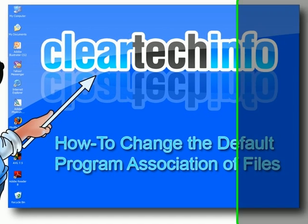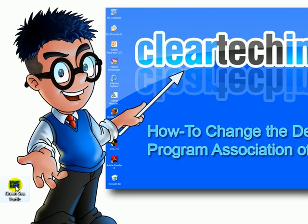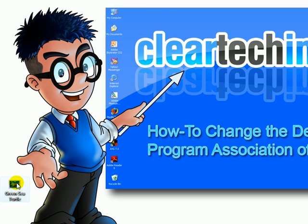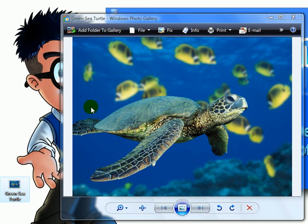For this example, I will be using an image file with a .jpg extension, also called a JPEG. Currently, when you double click it, Windows Photo Gallery opens it.